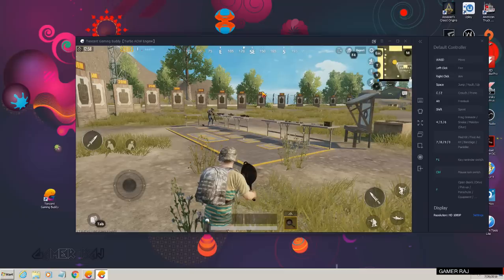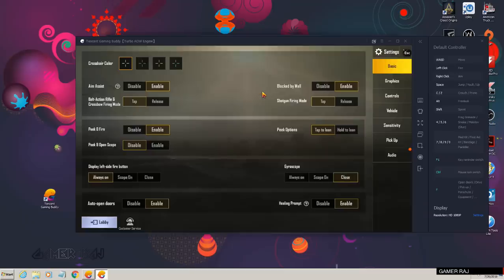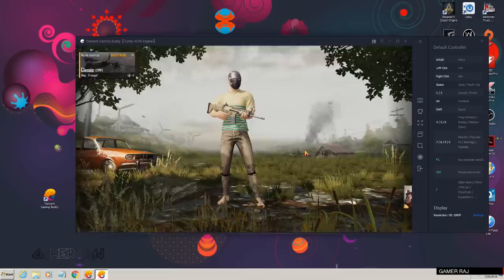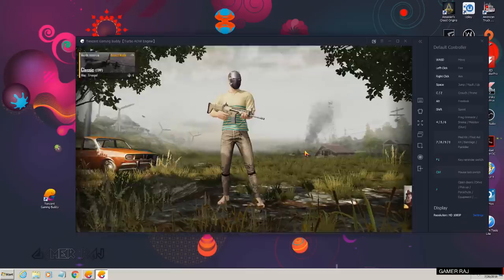So that was about the key mapping issue of the pickup function in the Tencent Emulator. Hope the video was useful. Thank you.